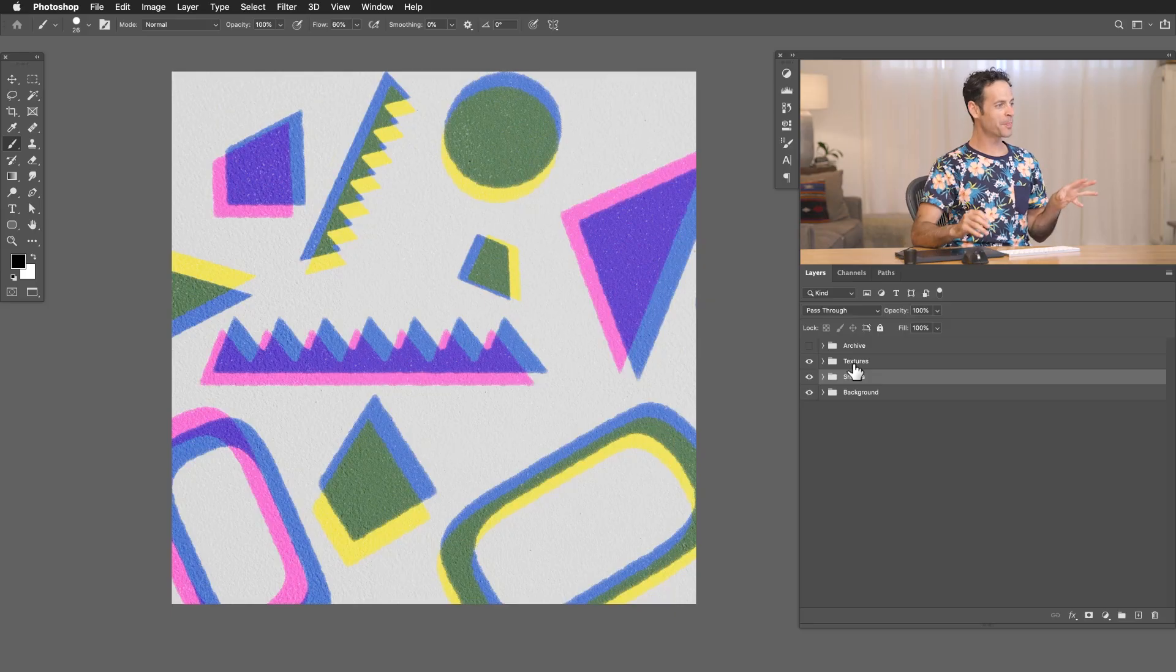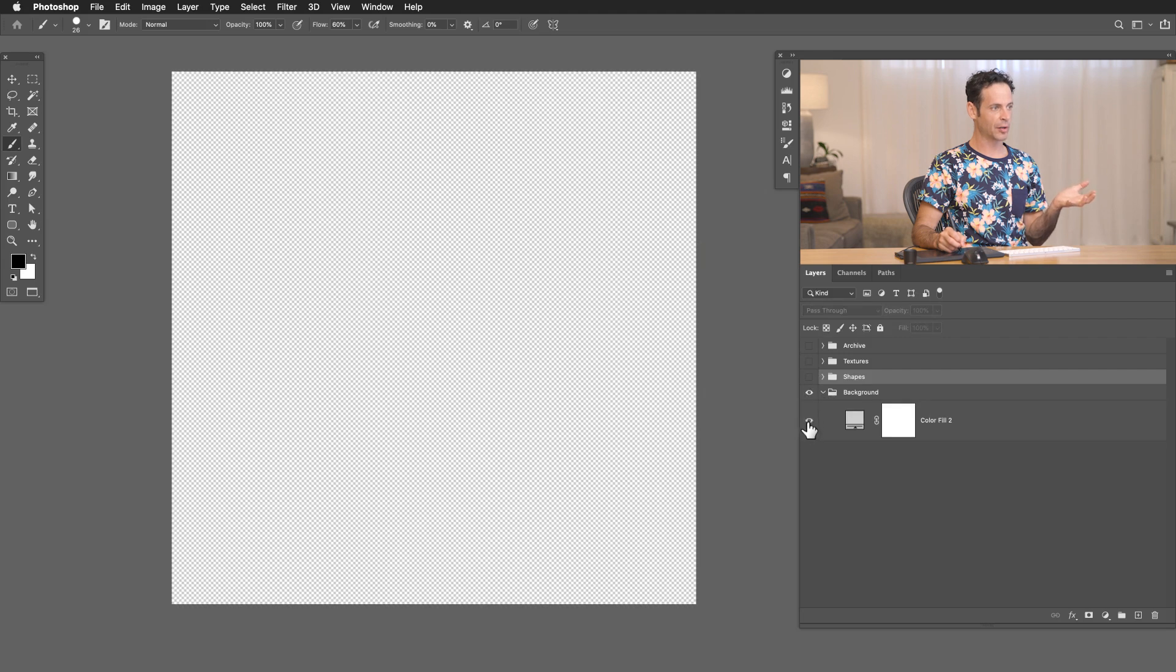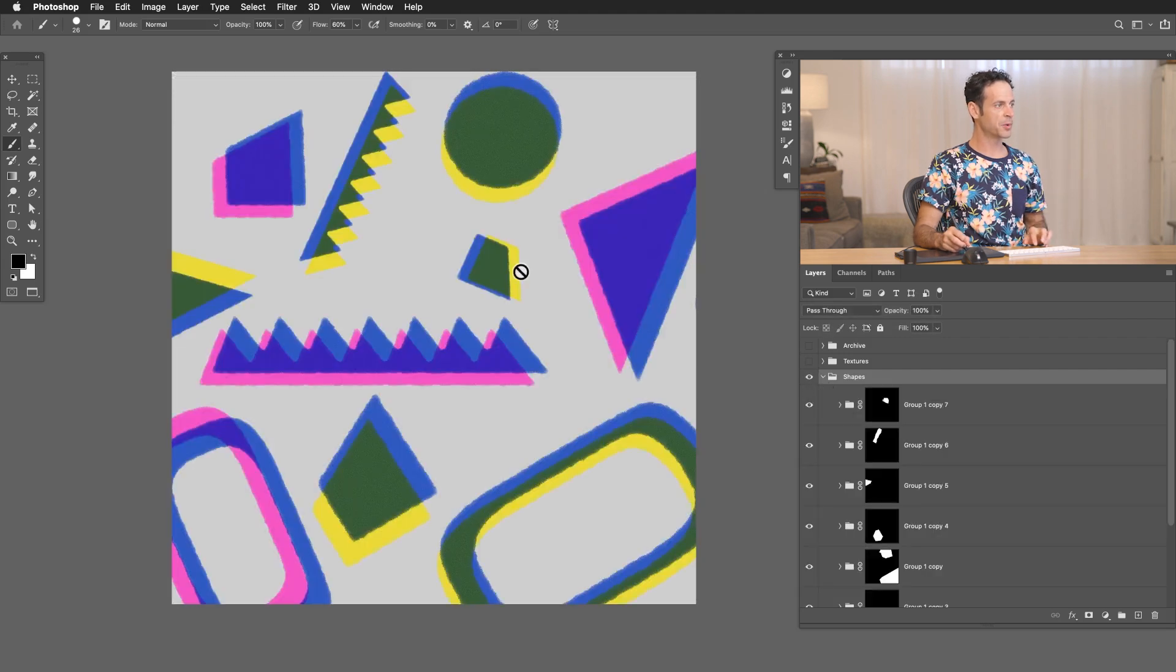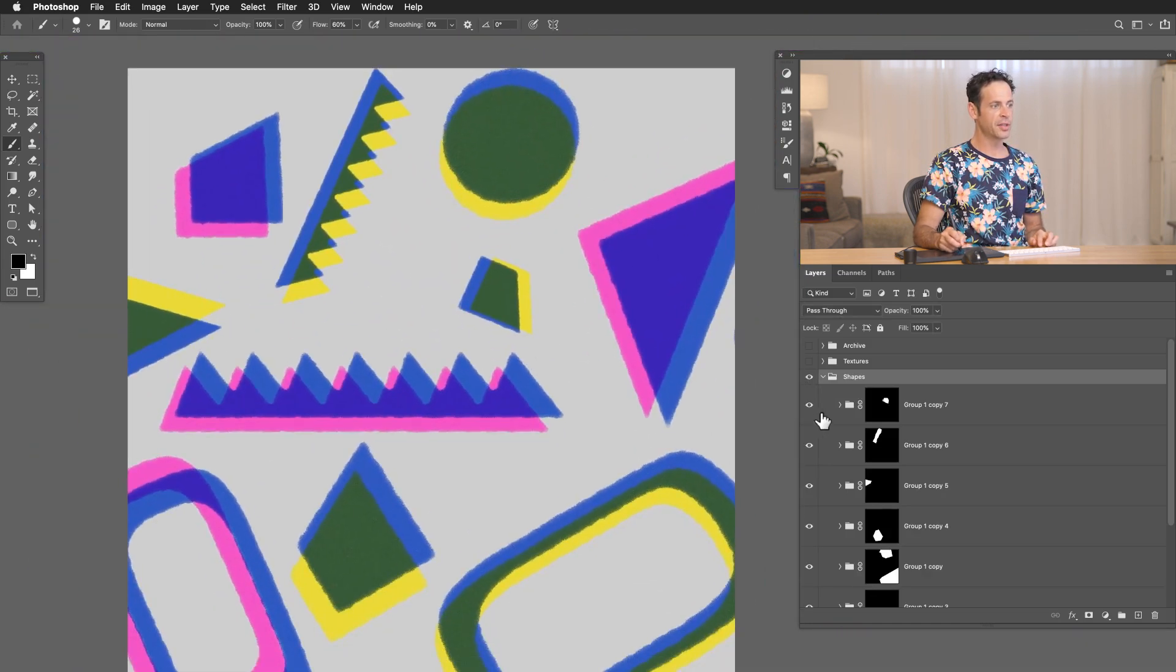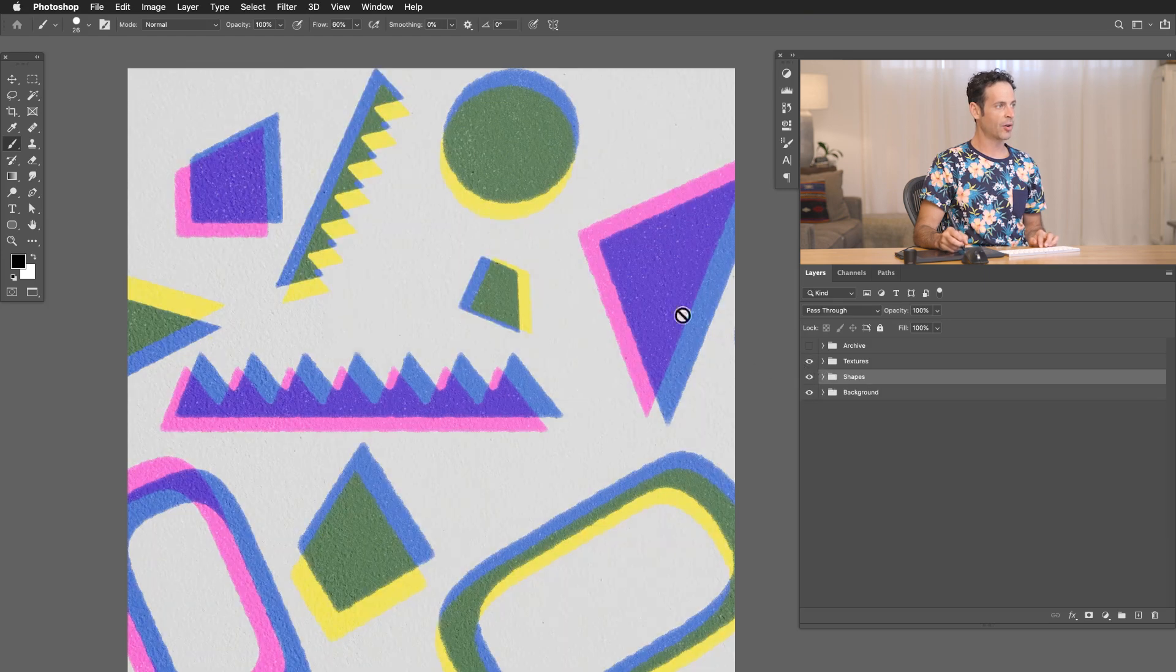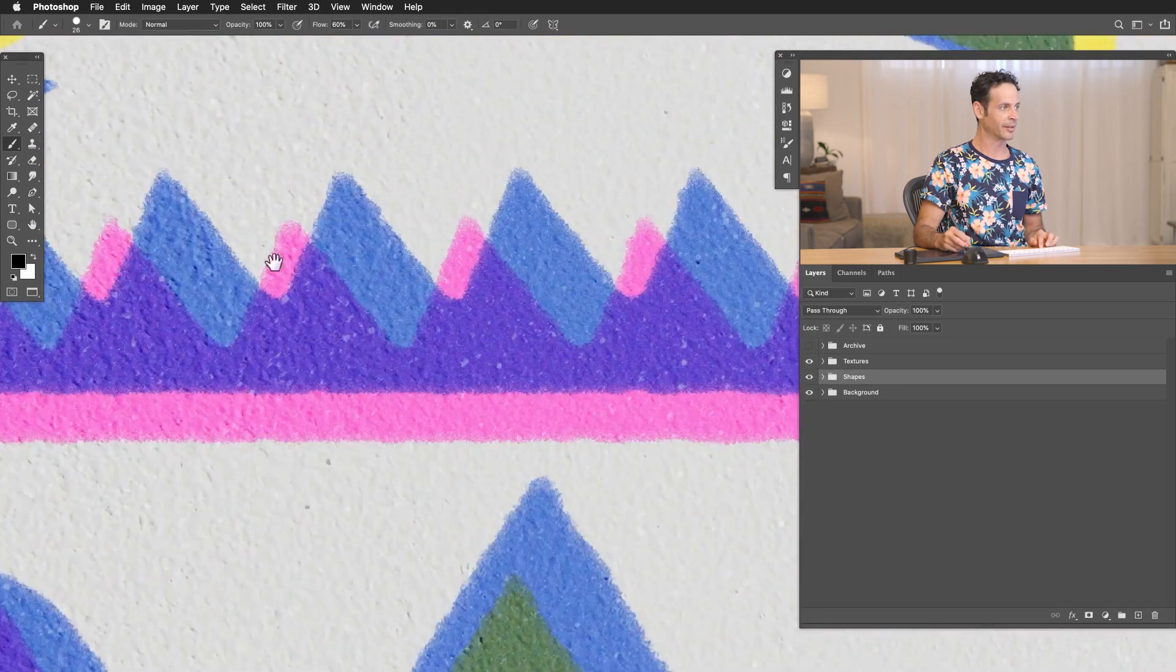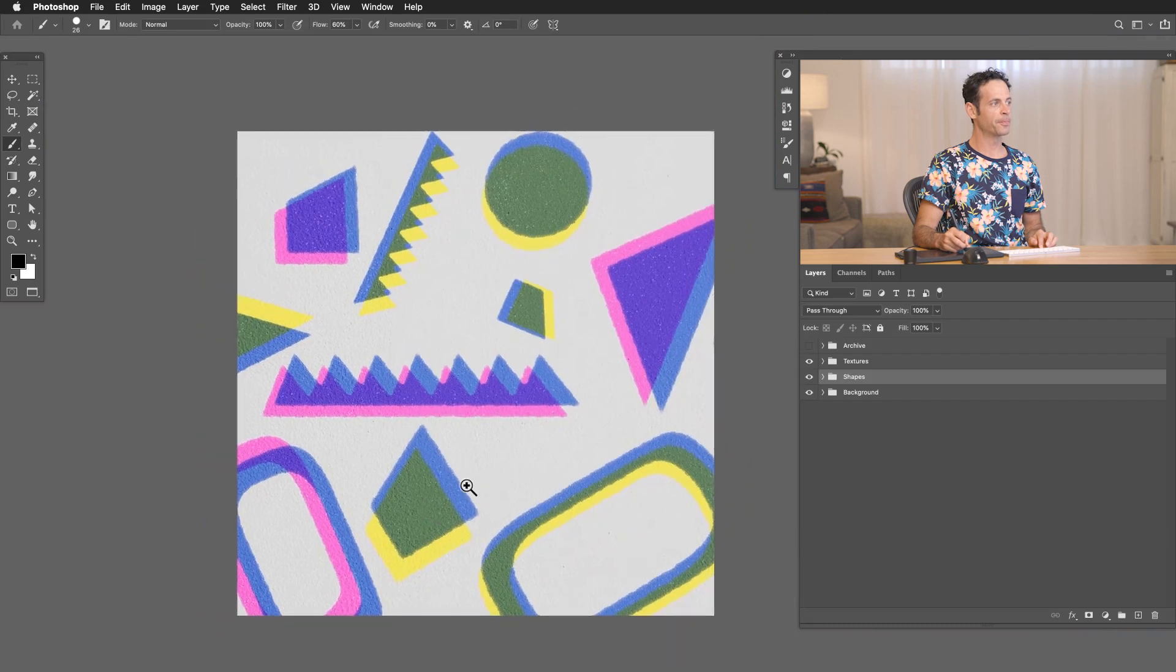So here's our PSD we created from our risograph tutorial and you can get to that link right down below. So we have a background which is basically just a solid color fill layer. We have all of our individual shapes which we've made to have kind of rough and jagged edges to make them look like they were prints. And each of these are in their own group. And then we have our textures right on top and the texture kind of gives it this paper feeling, looks like it's actually printed on a piece of paper.